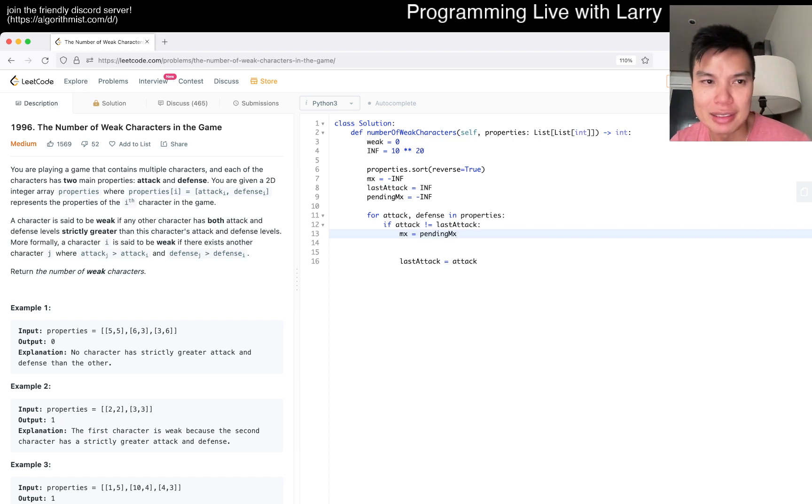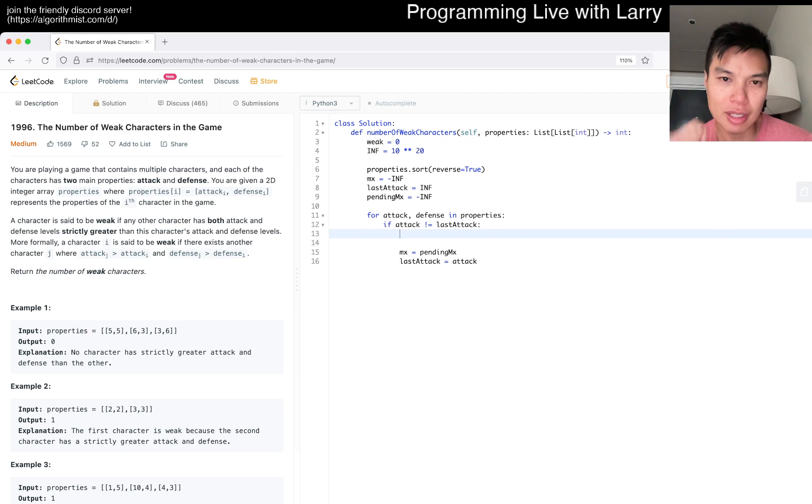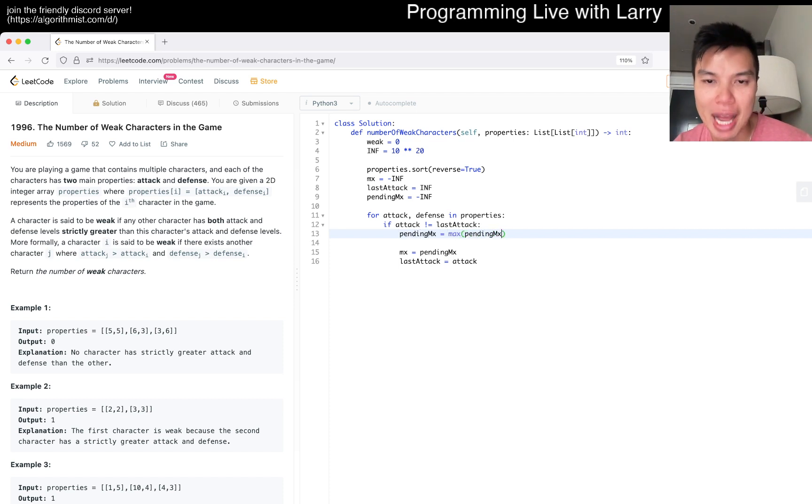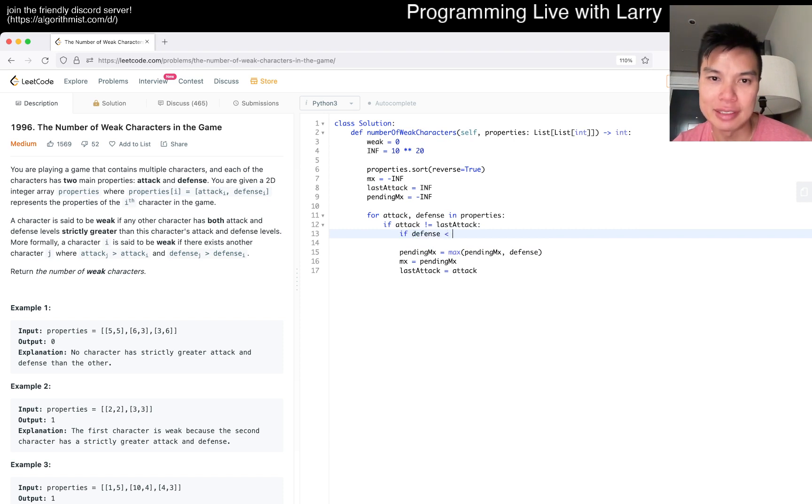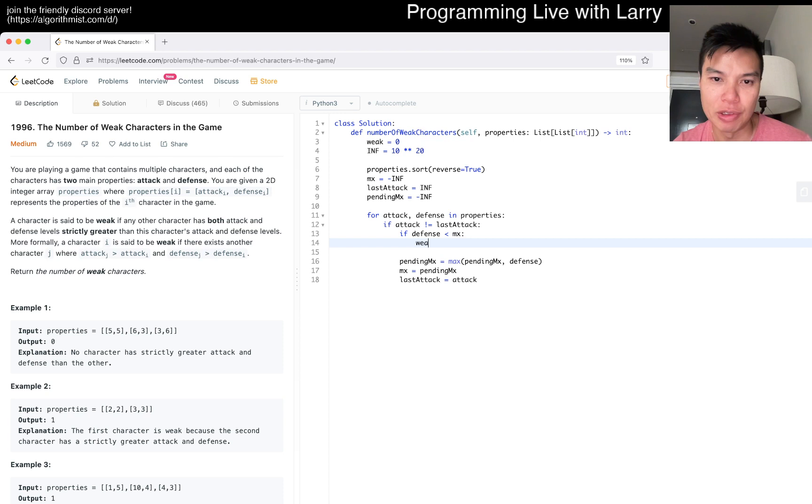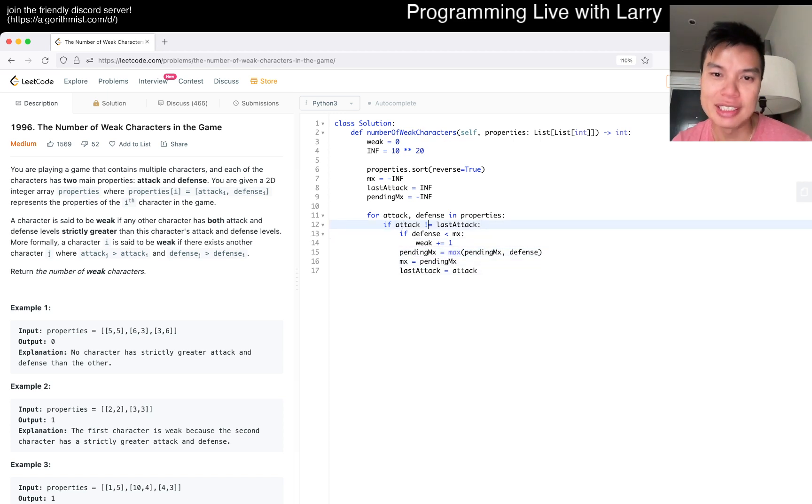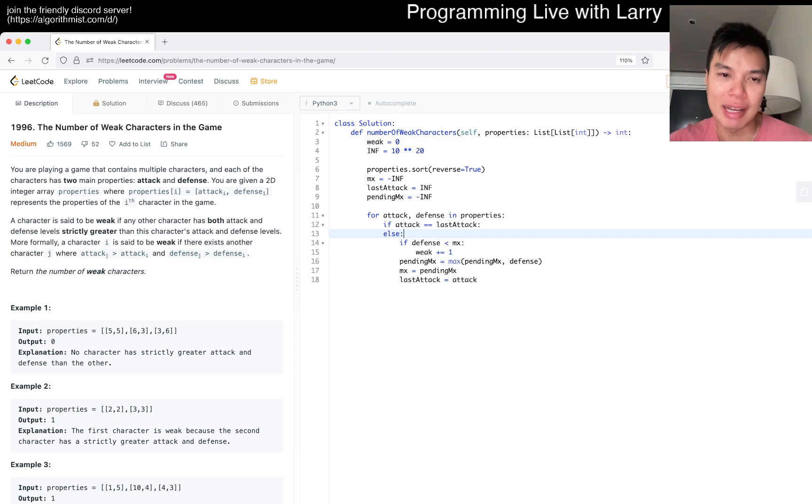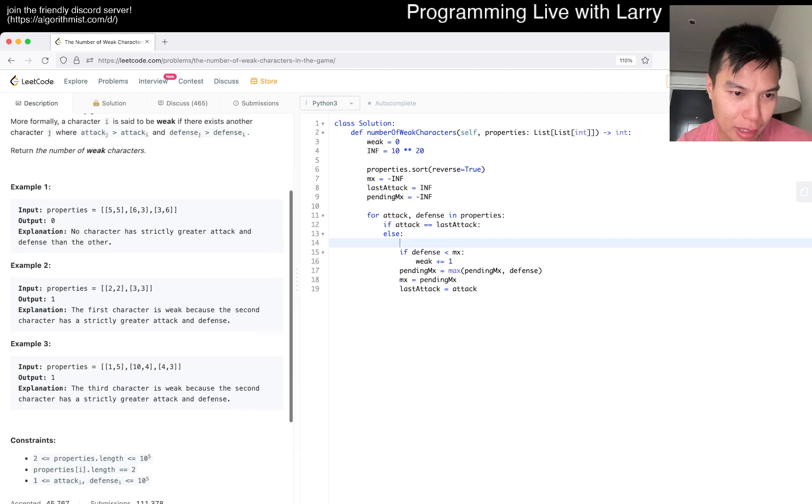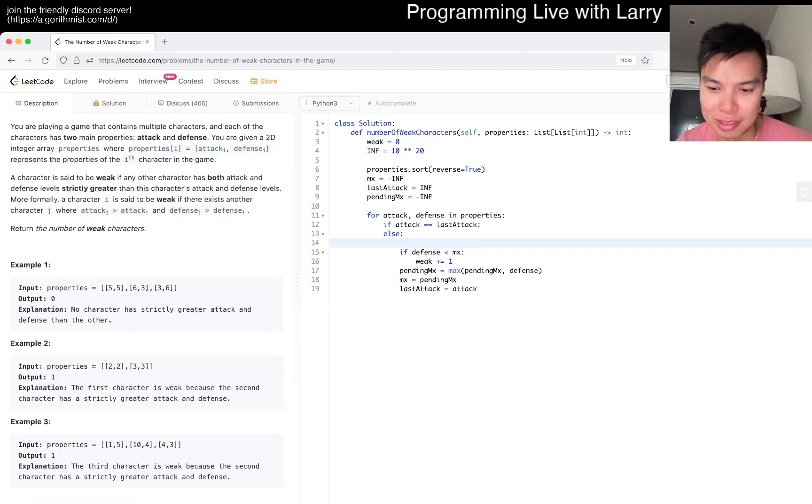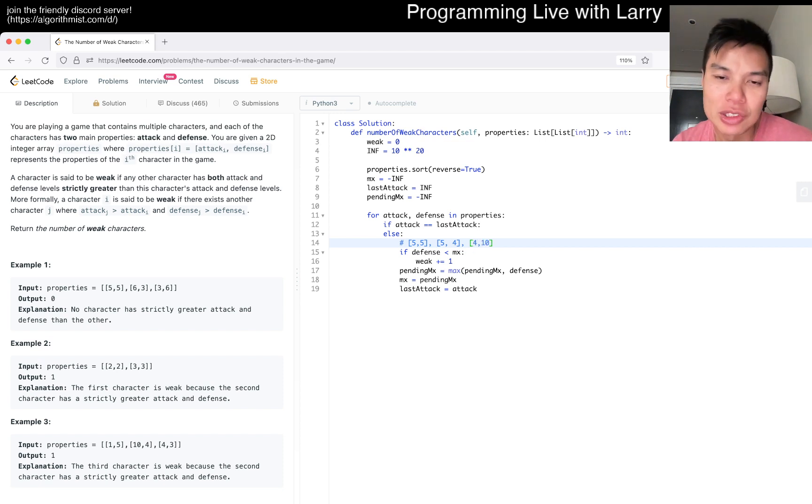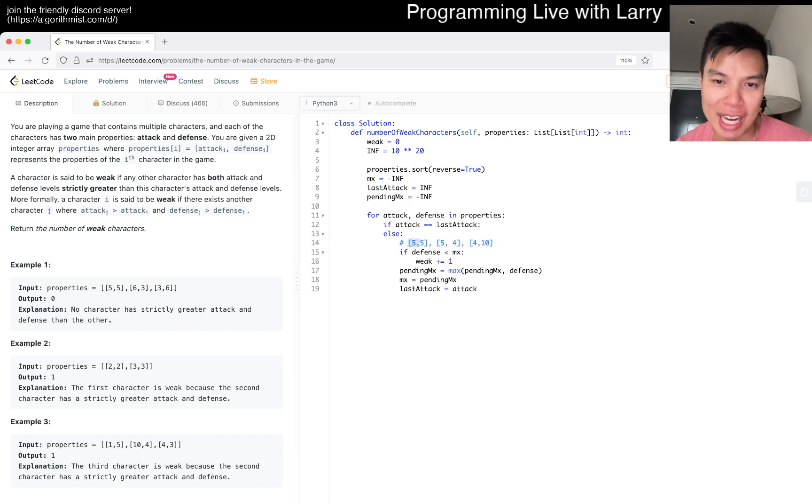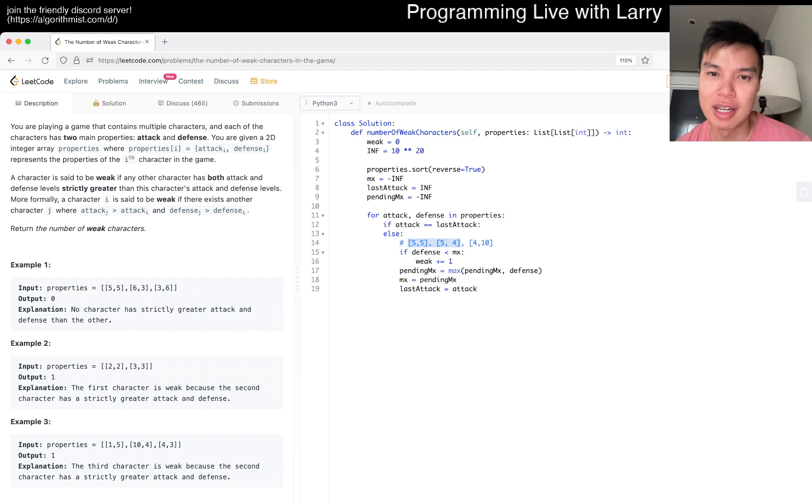Pending_max equals max of pending_max and defense. We have to check whether if defense is less than max strictly, then weak increments by one—that's the big money thing. For example, if we have five, five, five, four, and then four, ten, we don't want to update the max to five until we pass all the fives. Actually, I think we can—now that I think about it, I'm complicating things.